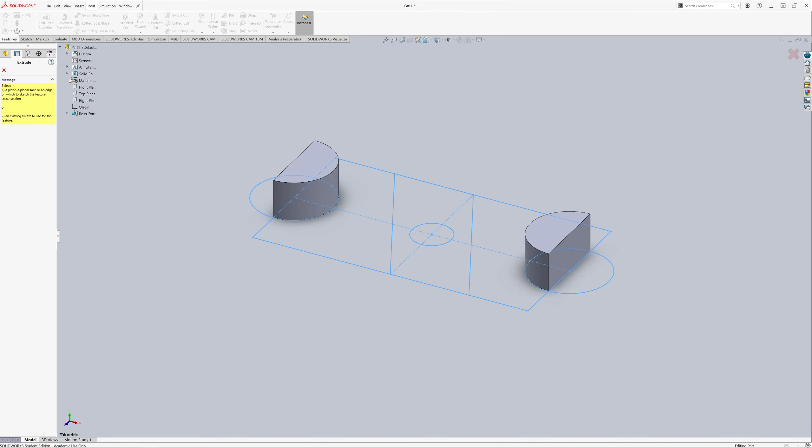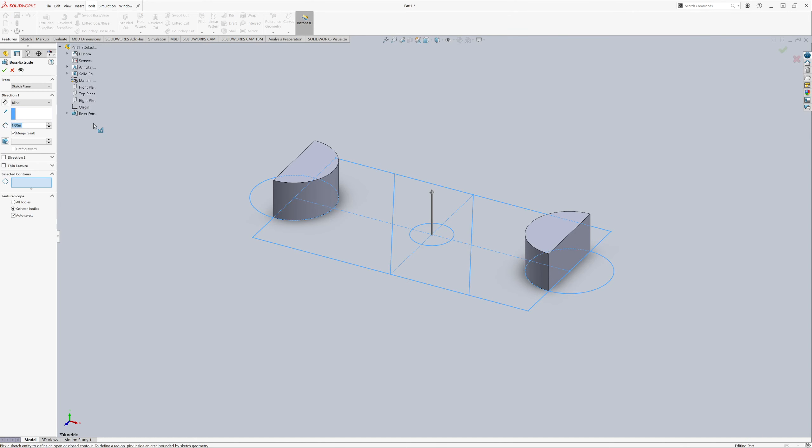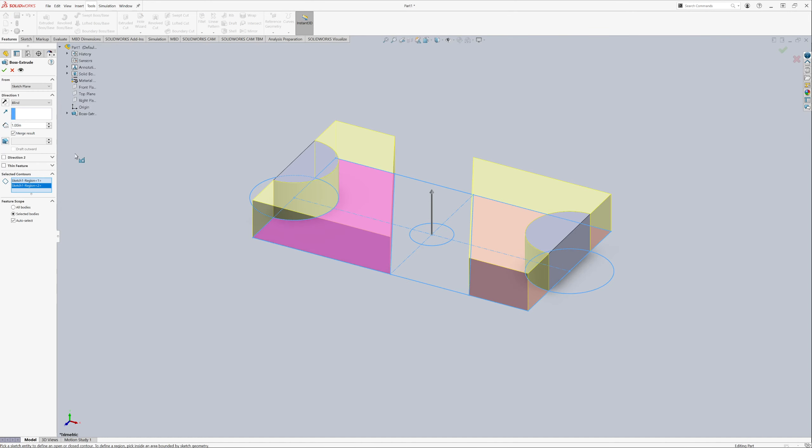We're going to do another extrude and that's going to be off of the same sketch. So we can just share it by clicking on it. We're going to go up on these sides, and it's going to go up 1, 2, 3.